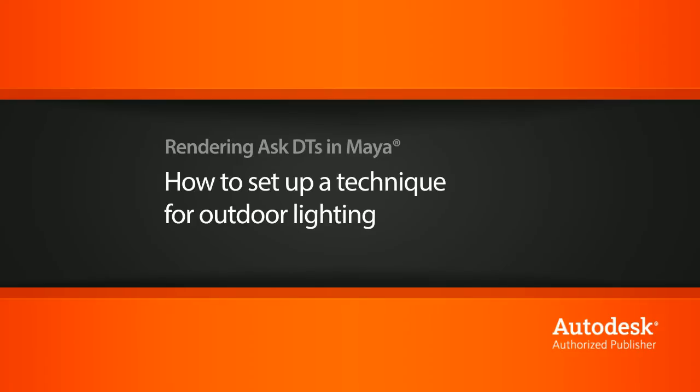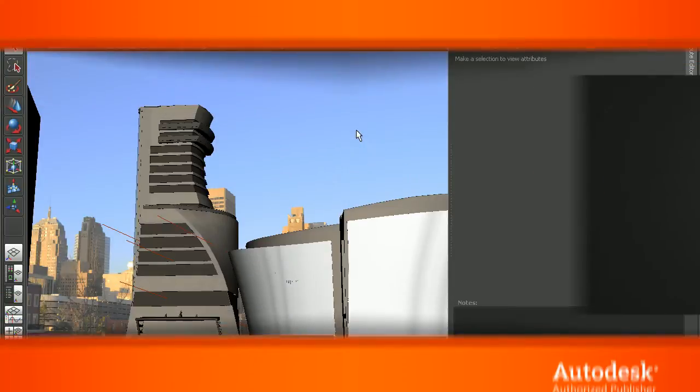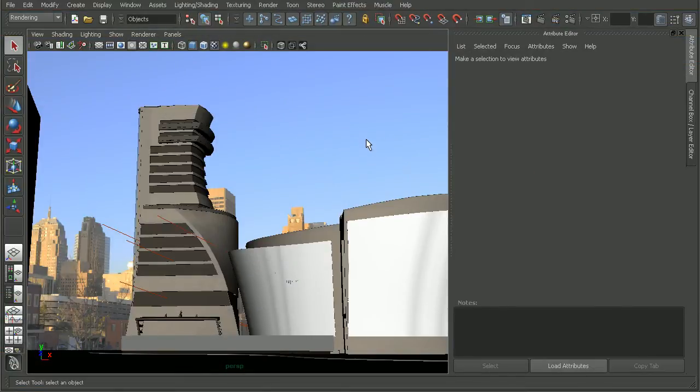To illustrate this, I have a scene from the architectural pre-visualization in Maya course. There are numerous ways we can set up great outdoor lighting, and what process we use really depends on what look we're going for.